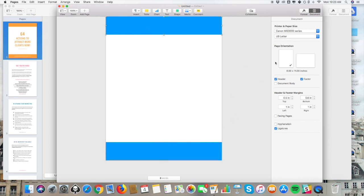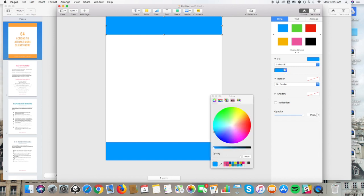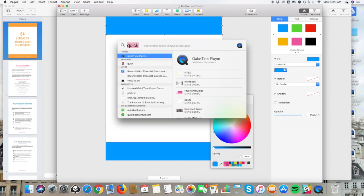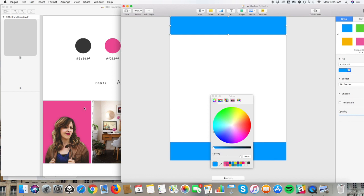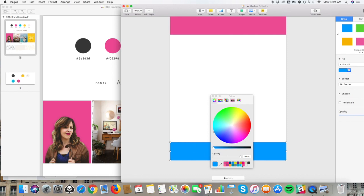Then all you need to do is change the colors to match your brand. I go into Format — the paintbrush — make sure you have the element selected that you want to change, go to the color wheel. I have my brand color saved, but I'll use the eyedropper here. I come over to my brand board, click the eyedropper, select the hot pink color, and it will change. To save that color in Pages, I just drag it into my pre-selected colors. Now that we have the color selected, we can apply it.